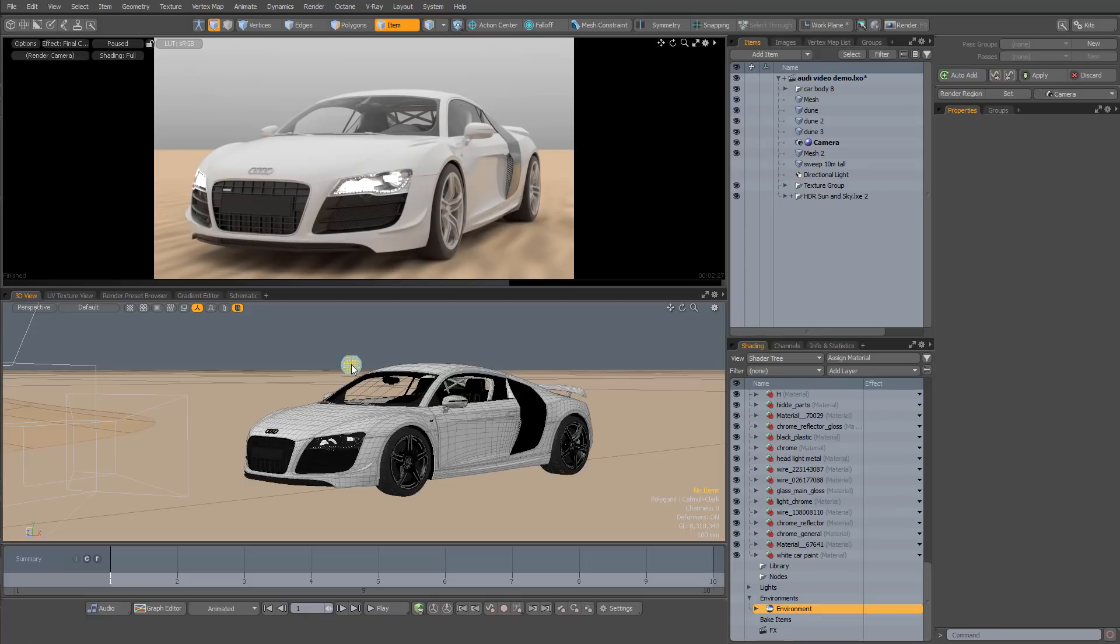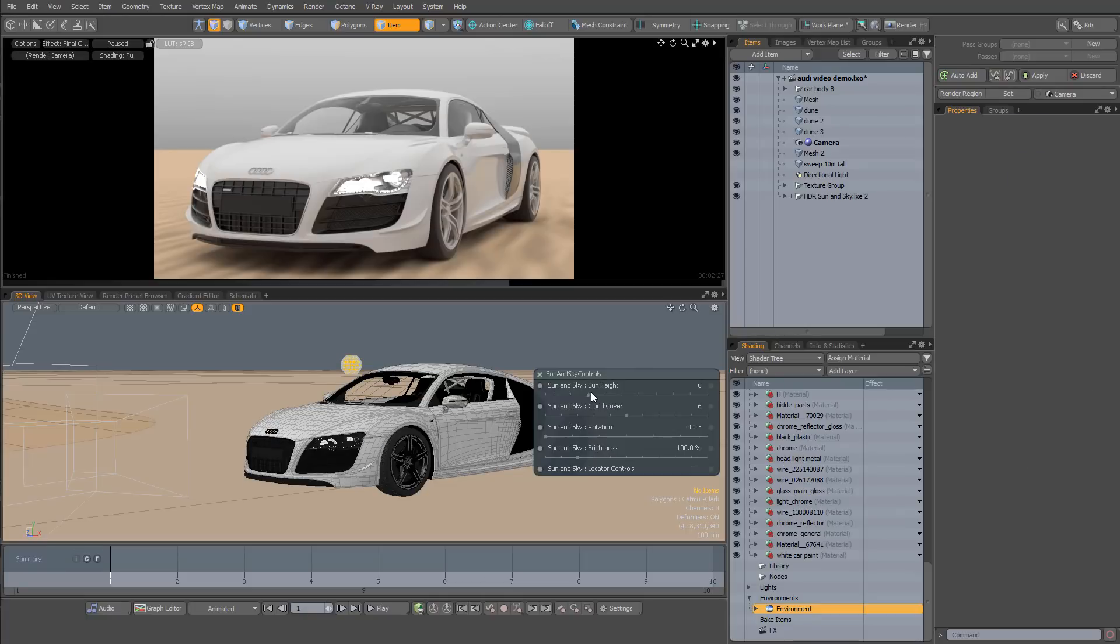So when you load the kit, you'll find a yellow control locator in your scene. Click on that and it will bring up some controls. And let's take a look in preview to see what things look like.